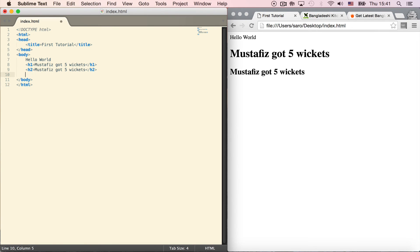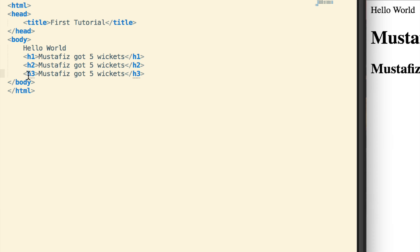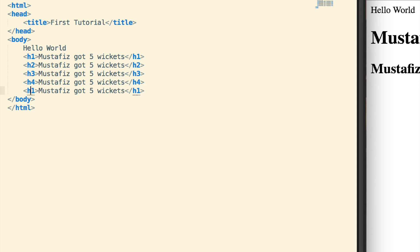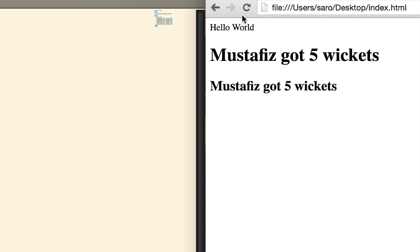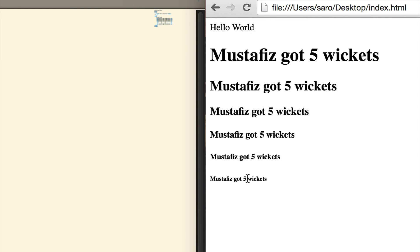Now h3. Then h4, h5. Then h6 — file save, column. Refresh: h1, h2, h3, h4, h5, h6 — you can see the text gets smaller as the heading number increases.